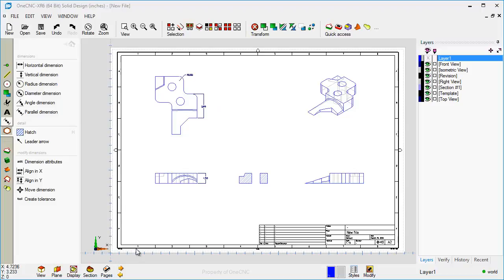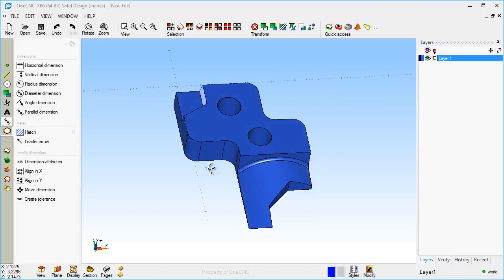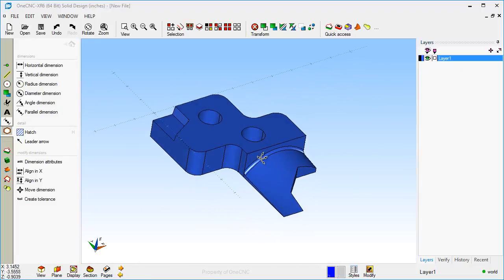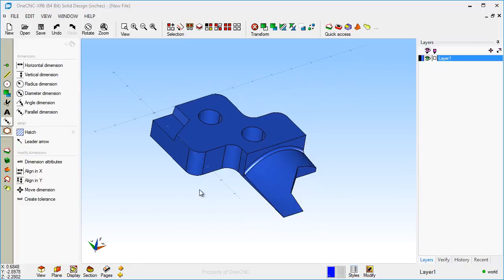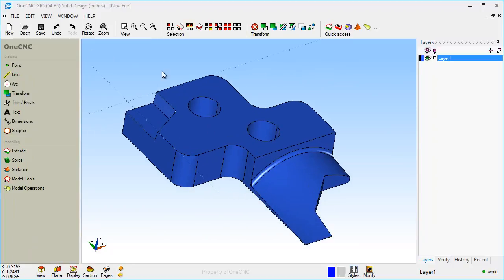All right, so the Pages function within 1CNC solid design is very powerful, and it's designed to quickly create prints from solids and surfaces. Thanks so much for watching, and I look forward to seeing you in the next video.